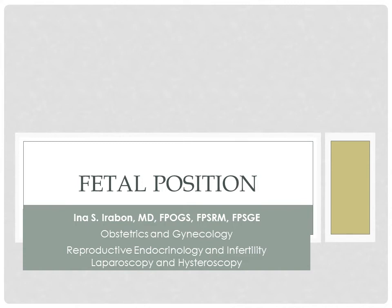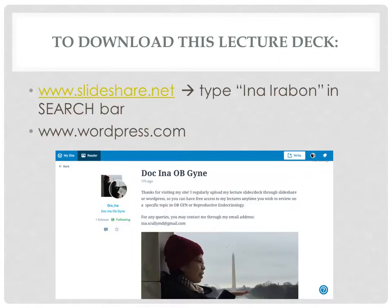Good day everyone, this is Doc Ina and the lecture is on fetal presentation. To download this lecture deck for free, go to slideshare.net or go to my WordPress site.